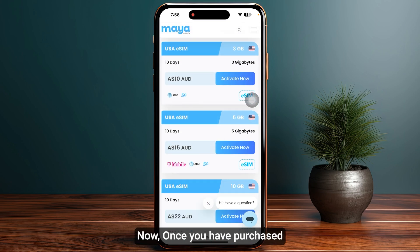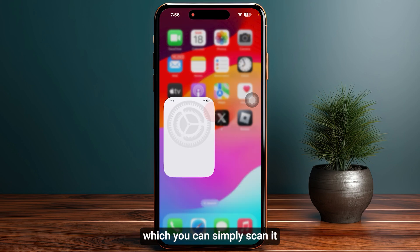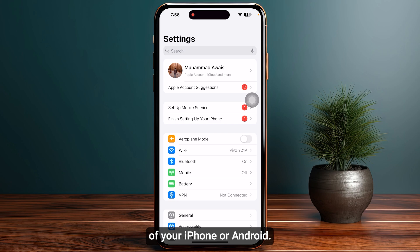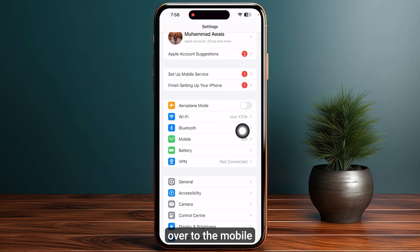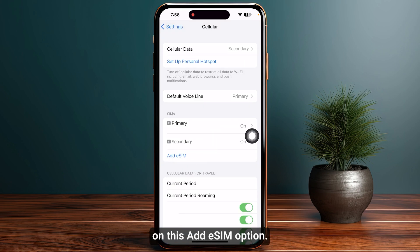Once you have purchased the eSIM, you will receive a QR code to your email address. You can simply scan it by heading over to your settings on your iPhone or Android, then navigate to the mobile or cellular data section.